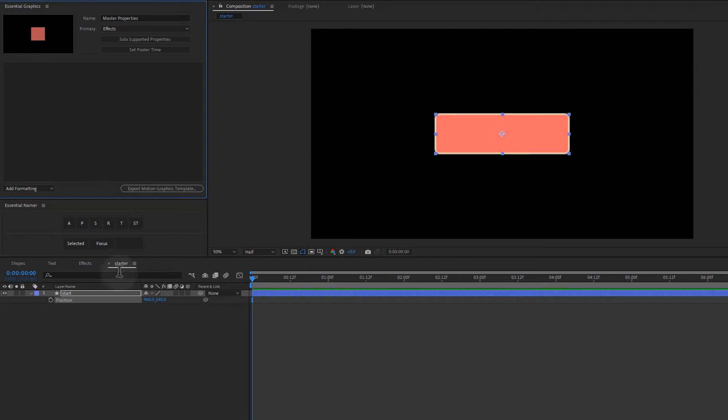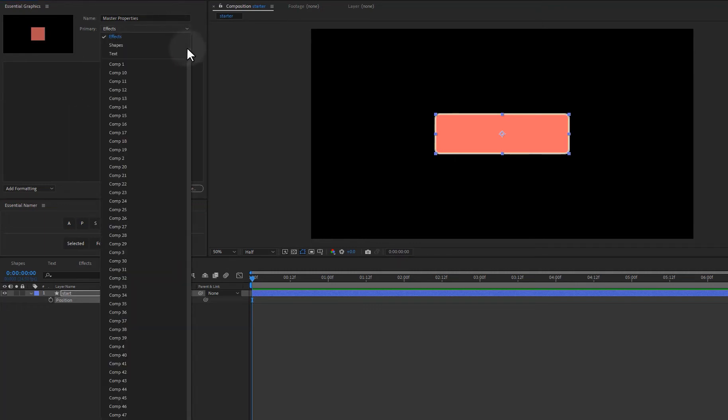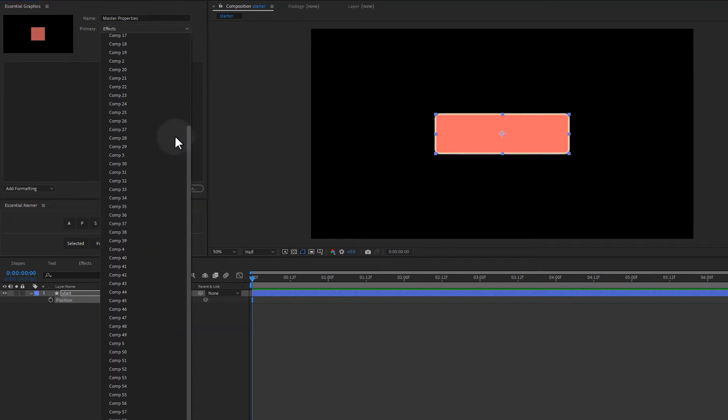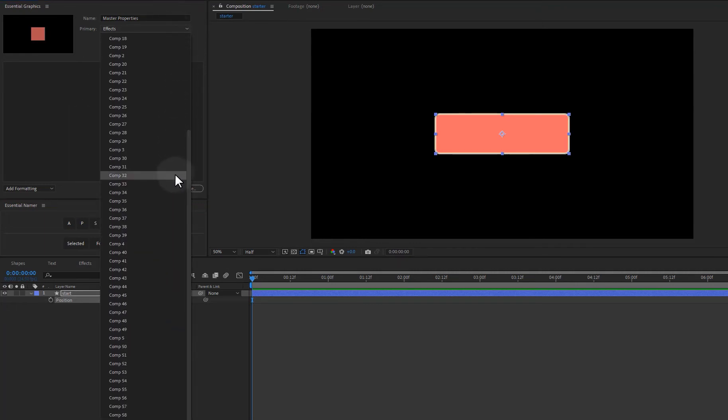Now, my comp right now is called Starter. And if I want to add any properties to the Essential Graphics panel here, I need to open it up and I need to scroll down to get to it. Now, in this particular case, it goes off the screen. You can't see it, but it's at the bottom of the list.